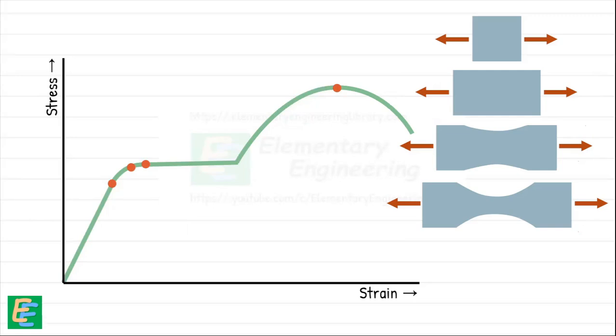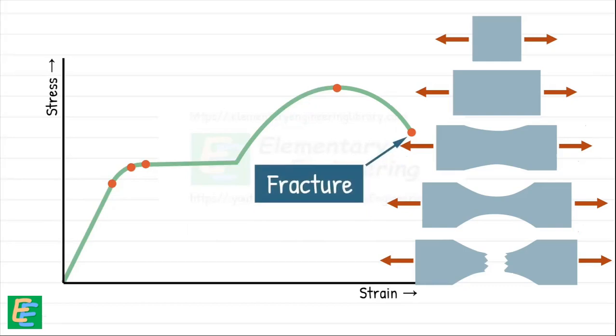It continues to stretch at that narrowed spot until we reach the breaking point, also known as the fracture point, where the material fails and breaks.